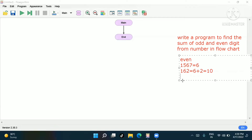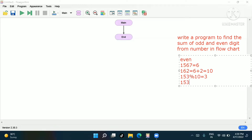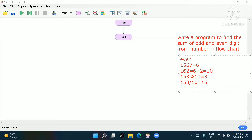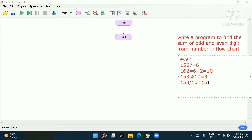Now we need to find the remainder. We'll take any number — let's take 153. What is 153 mod 10? It will be 3. Now 153 divided by 10 will give 15. In this way we extract each digit. I have explained this in my previous video too, so please go and watch that if you haven't.